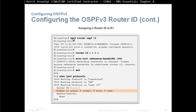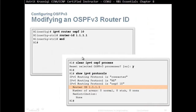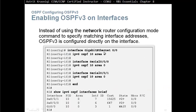The configuration uses ipv6 router ospf 10 for process 10. We enable the router ID 1.1.1.1 and change the auto-cost reference bandwidth to 1000 since we have Gigabit Ethernet interfaces. Note that we do not write a network command here — instead, we go to each interface. For example: interface GigabitEthernet 0/0, then ipv6 ospf 10 area 0. The other two interfaces are configured the same way.